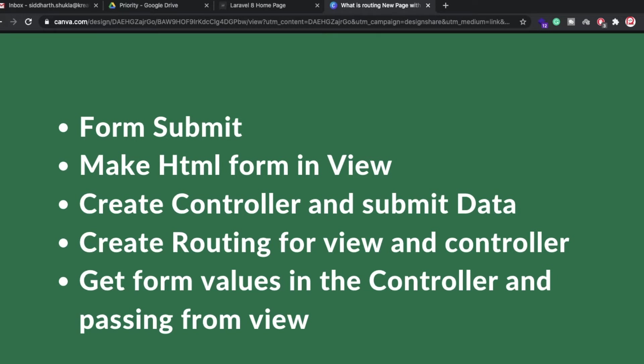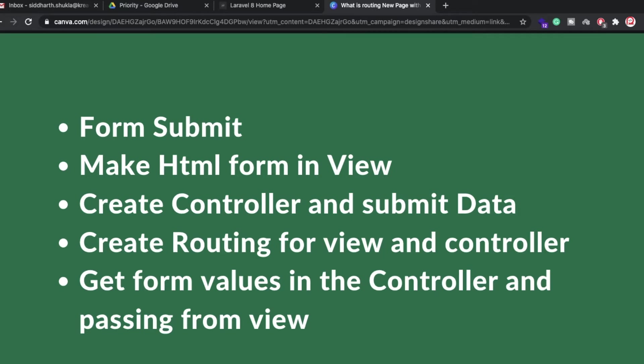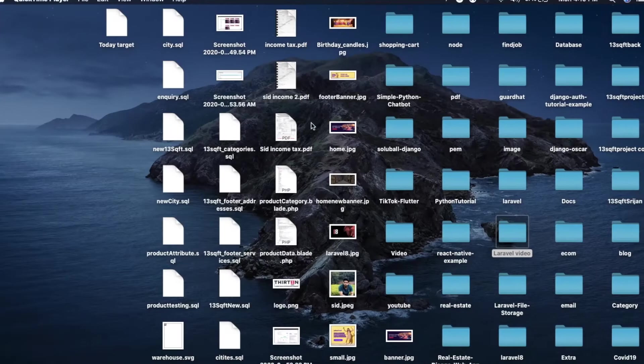We will create a basic HTML form, create a controller, and submit data. We'll also create a route and from the route we'll pass data to the controller, call the function, and get values from the view to print inside the controller. After that, this video will also show you how to insert data into the Laravel database.